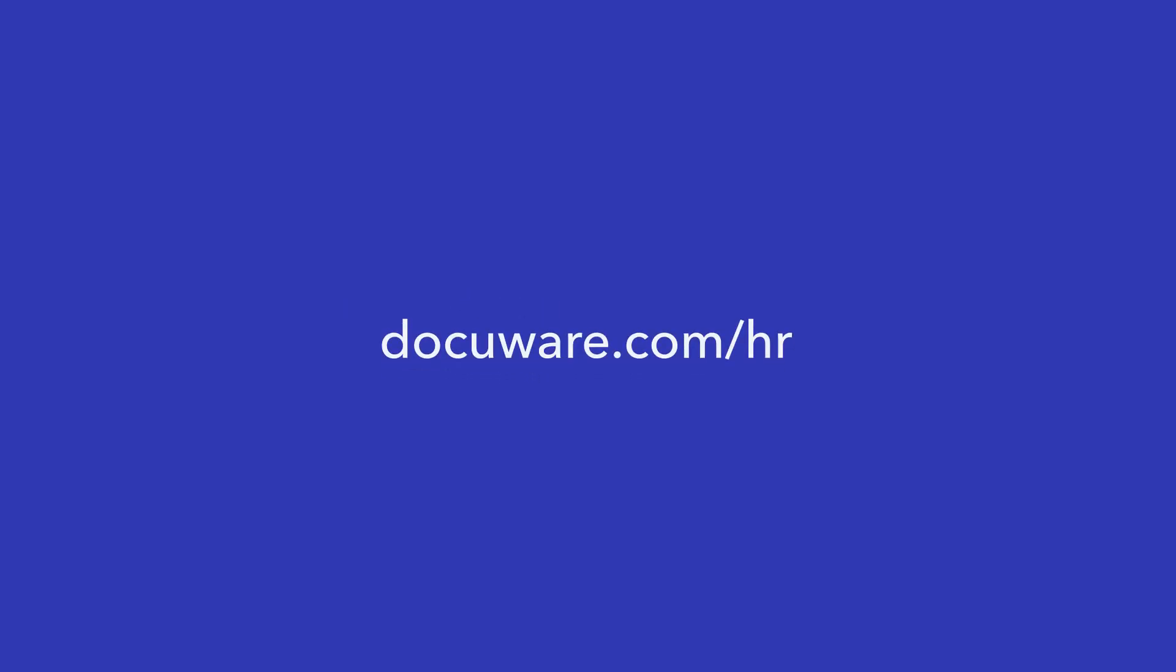For more information, visit us at DocuWare.com/HR.